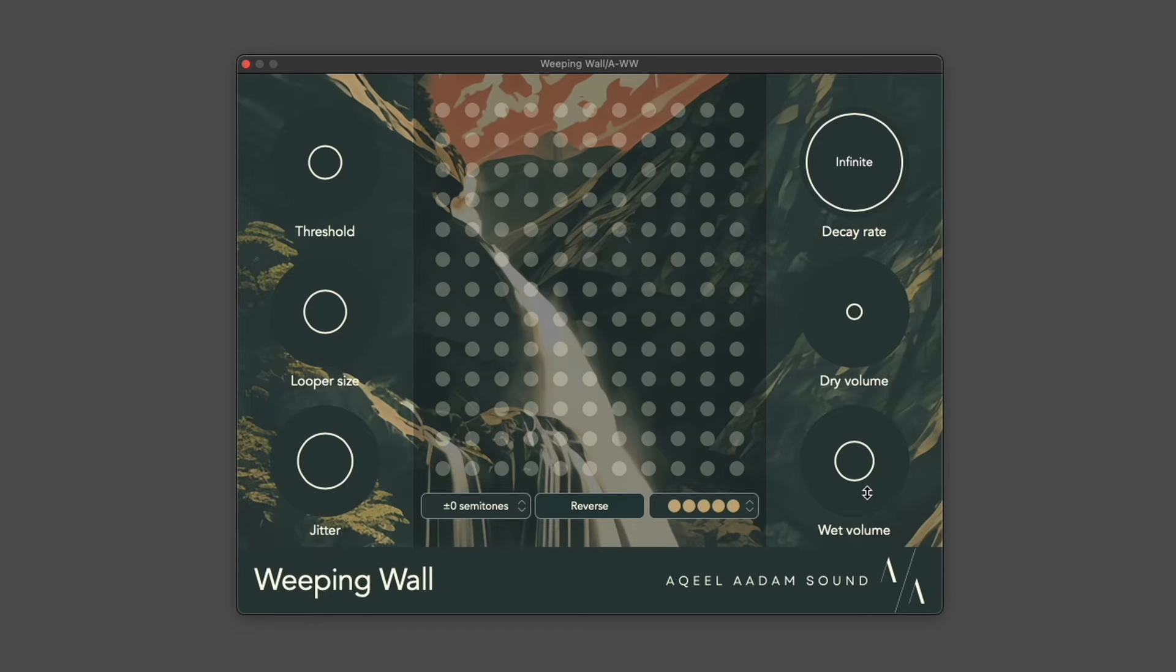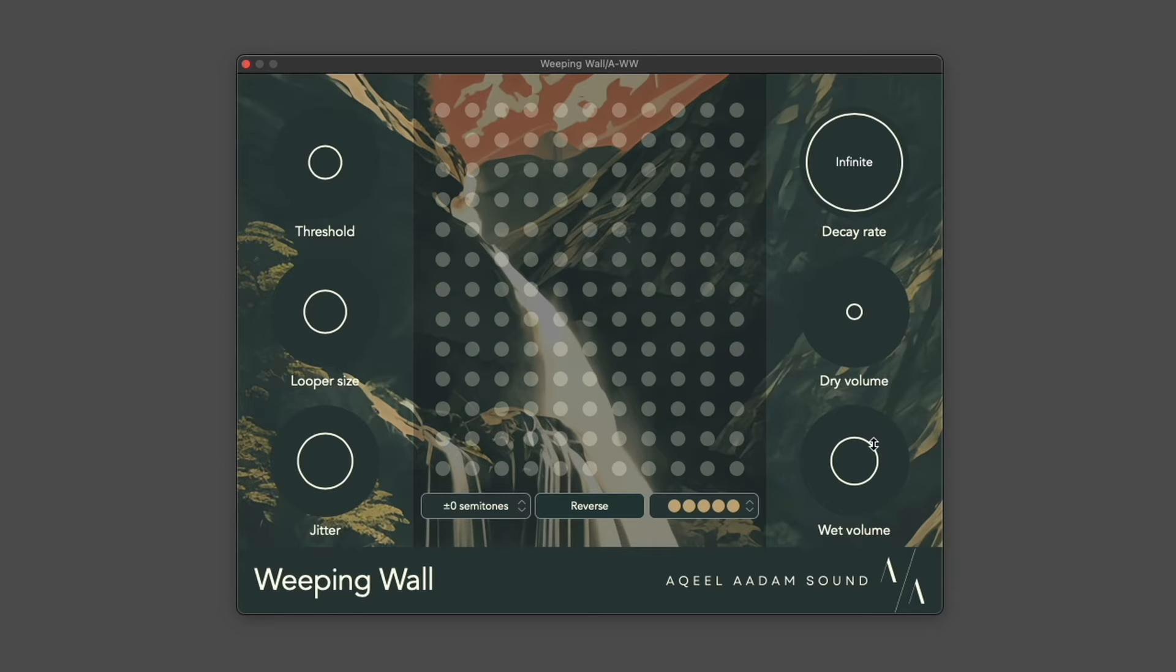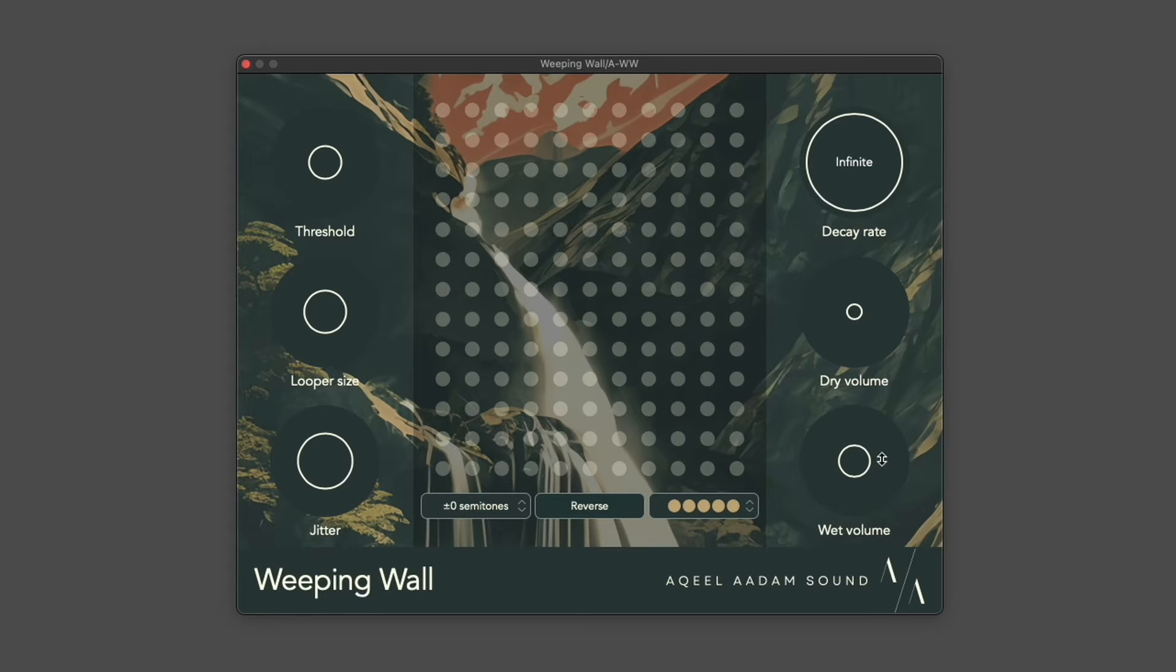Weeping Wall has a basic limiter installed, but this can still be exceeded. If you do find that your output is clipping, the wet volume should help you dial that in.